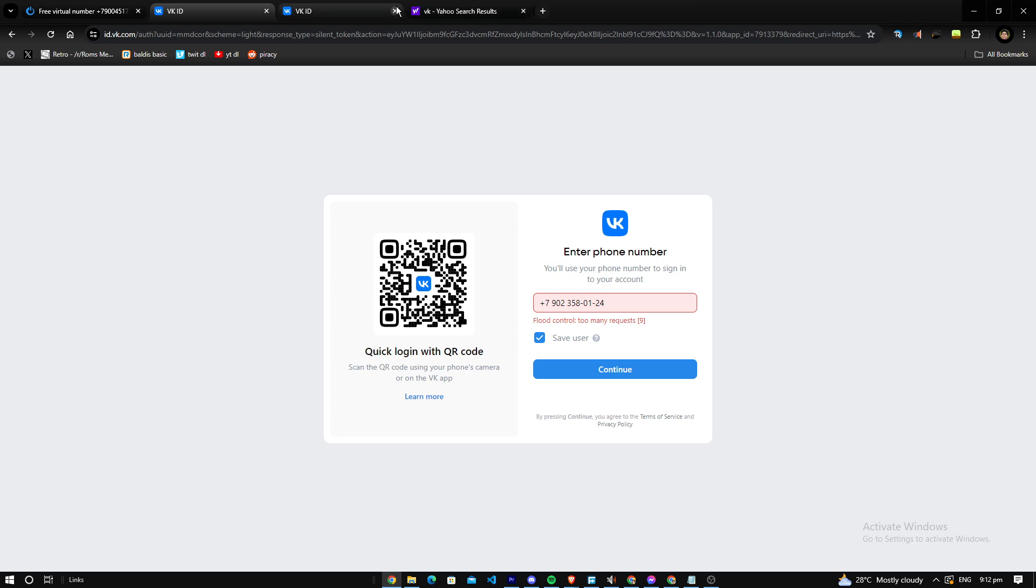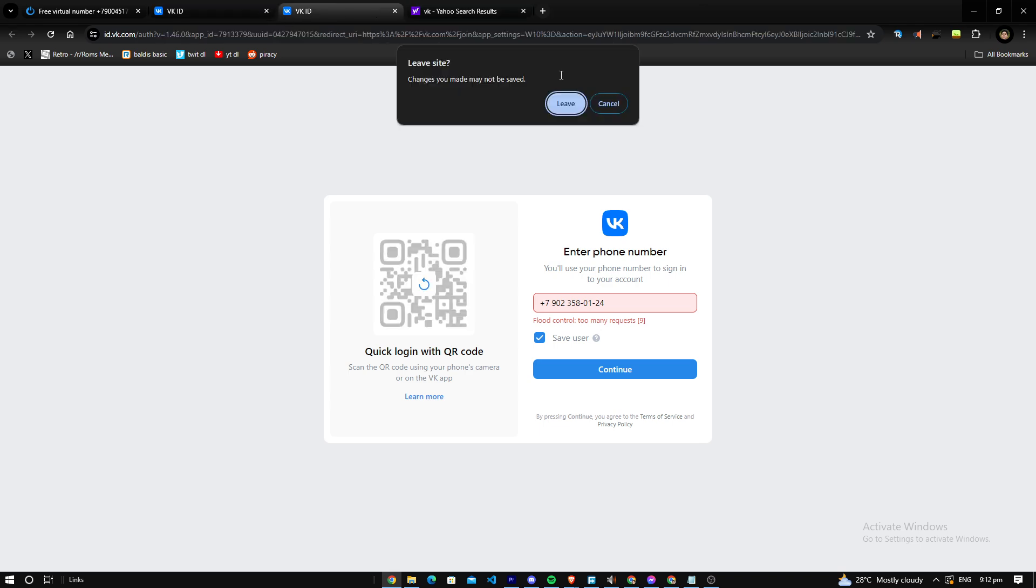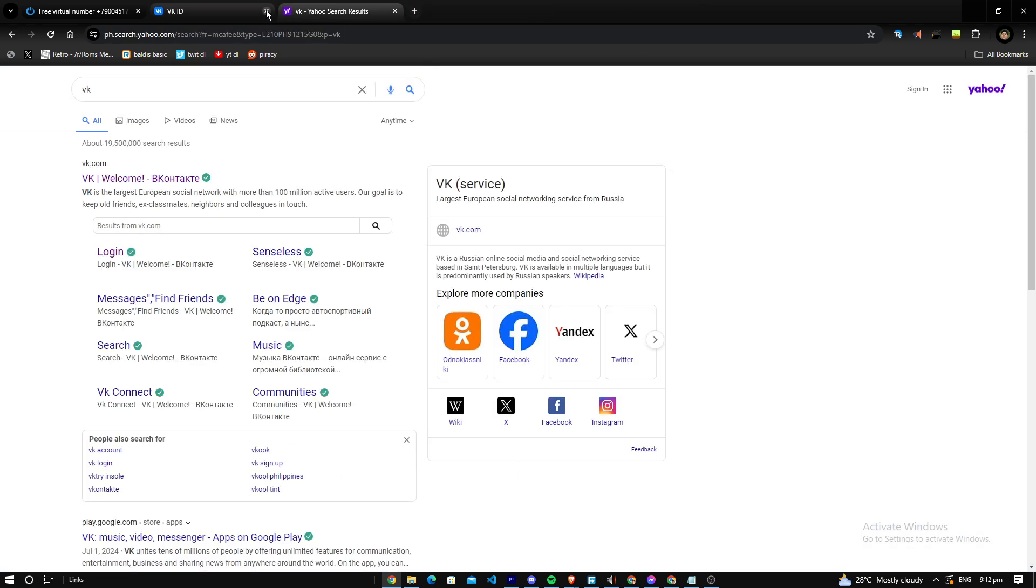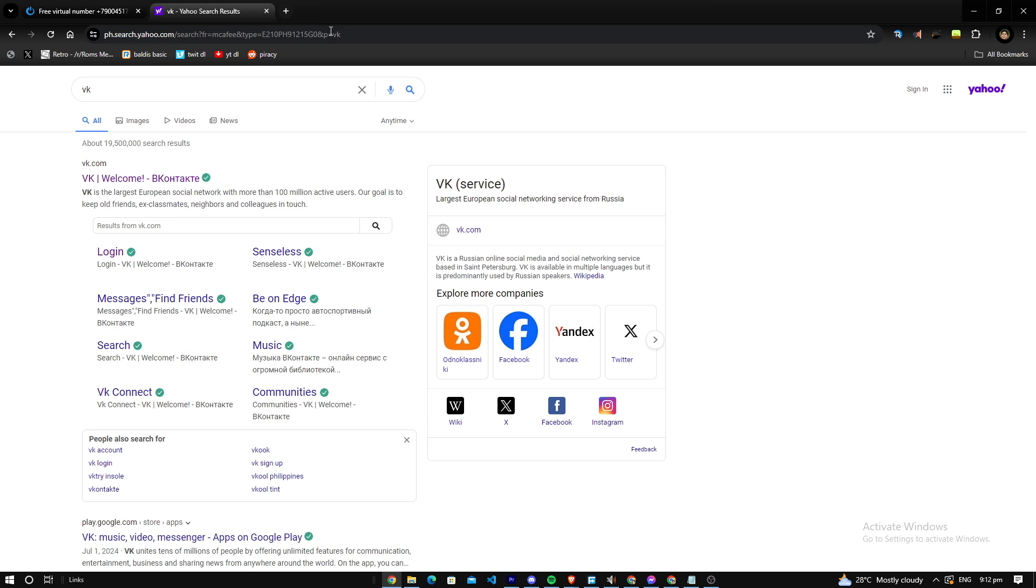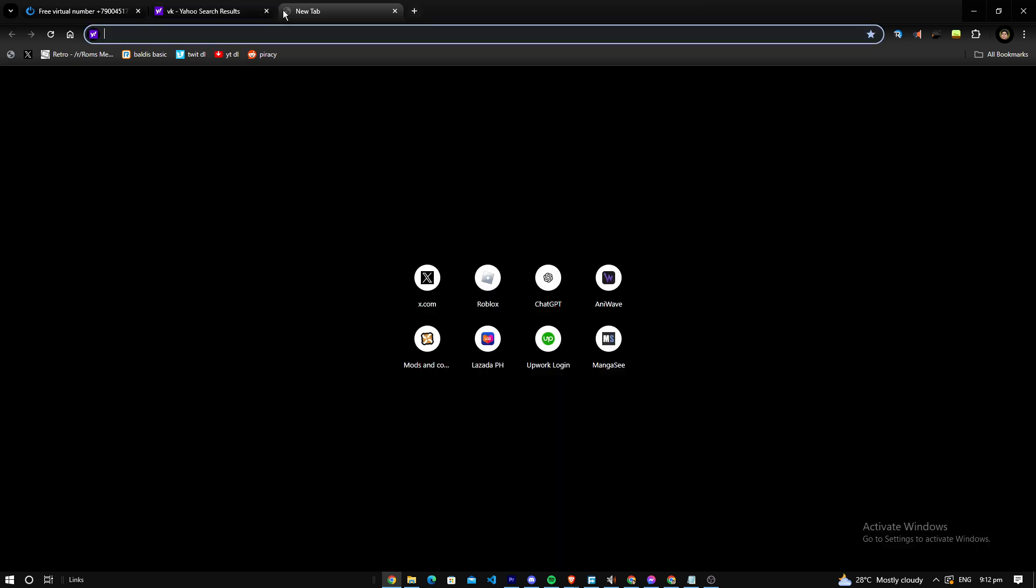Try and try, but eventually you will log in and you can register to VK. Yeah, thank you guys for watching this video. I'll see you guys next time, bye bye.